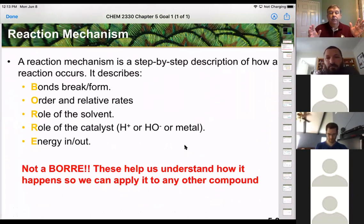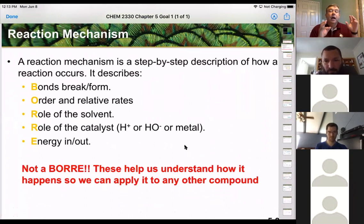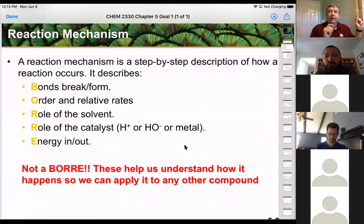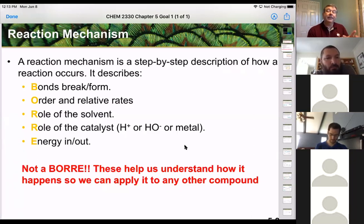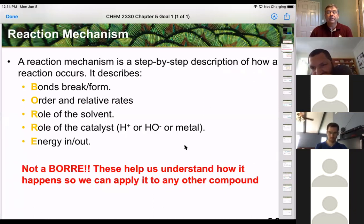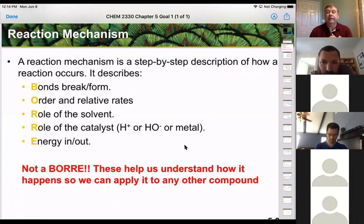That's when the bonds are forming or breaking, taking place in a certain place, and the order in which bonds make or break and their relative rates. Order is important because if they don't go in a certain order, you might actually get a different product. Knowing which is the slow step matters because the slow step controls the whole reaction; the fast steps just cascade down after that slow step.